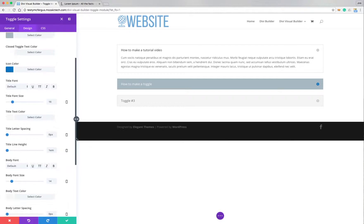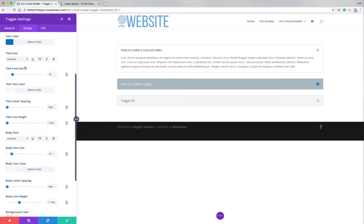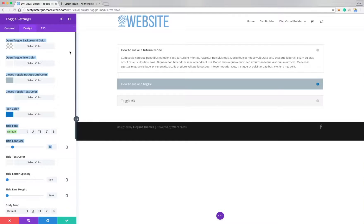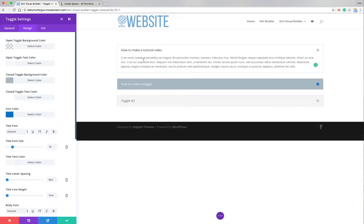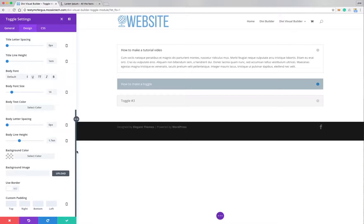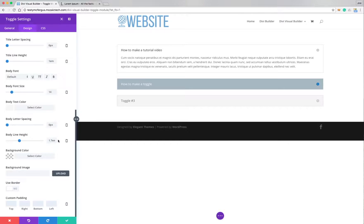And then again, we can go with our title fonts, which is the font here. Or actually, no, I believe that that is, yeah, that's actually if I was to put a title inside the toggle. A title in your toggle. That's how you change that. And we've got body font color. We can do a background, background image, use border, a lot of our normal features.